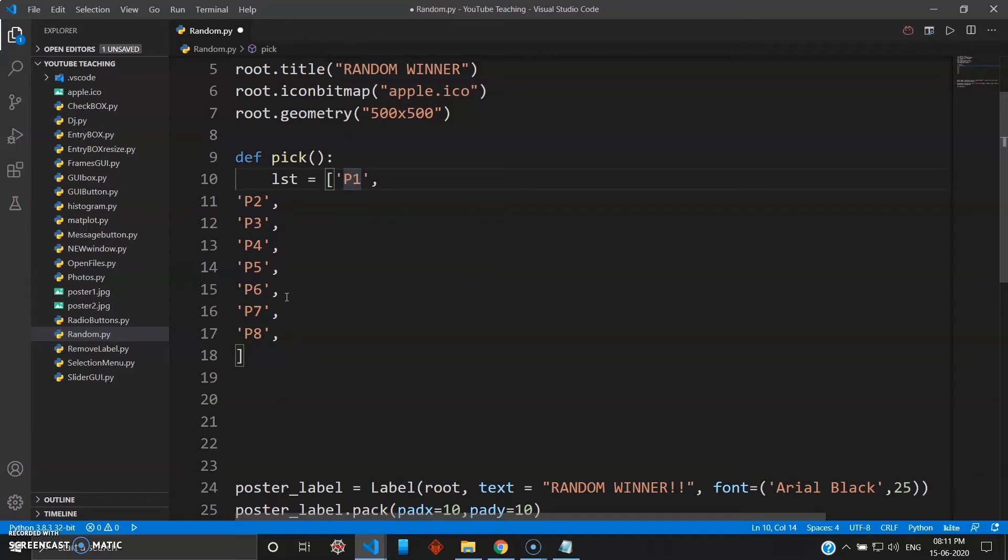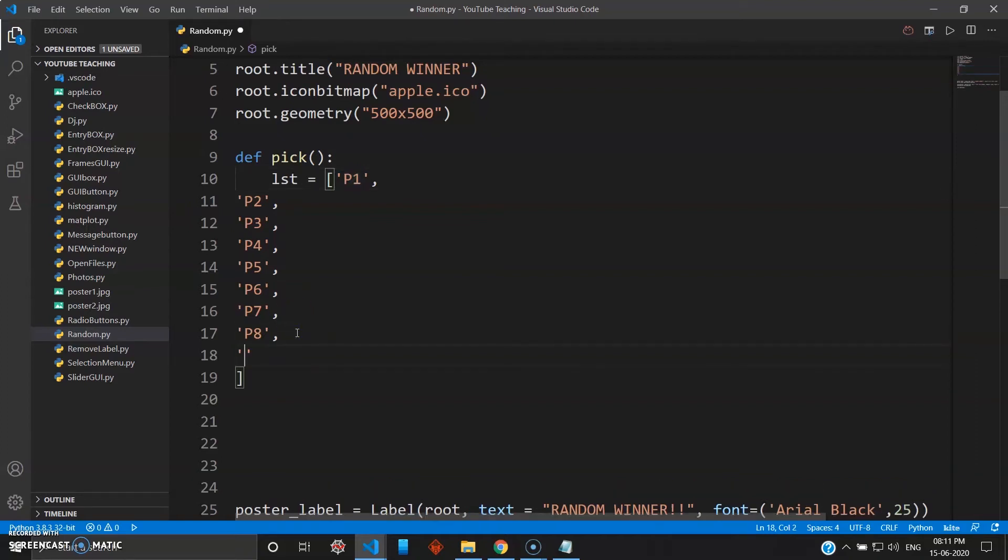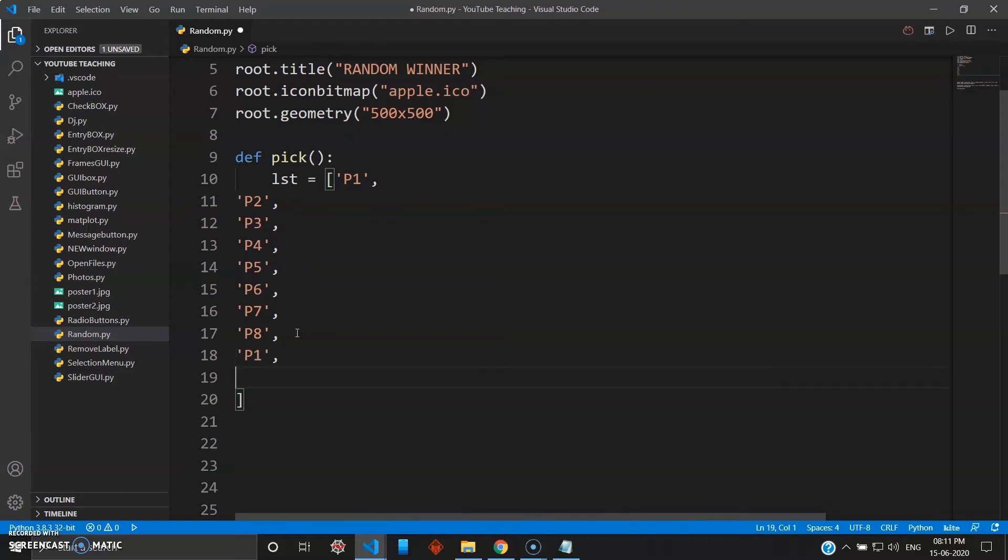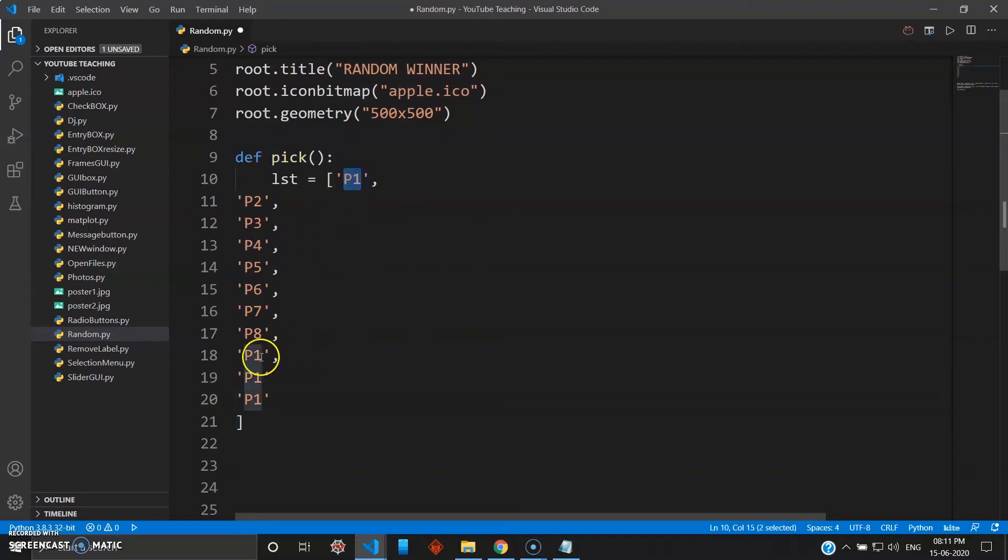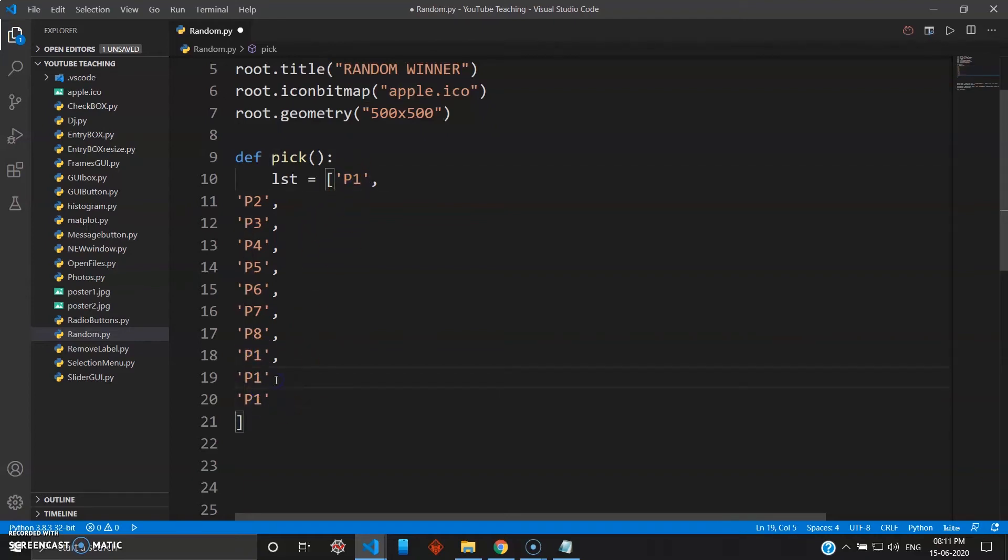Now what will happen if I write the same thing twice, like P1? I will wantedly repeat multiple times like this, P1. Now as you can see, the P1 now exists one, two, three, four - four times. Now the probability for the P1 of winning will be more than the others.